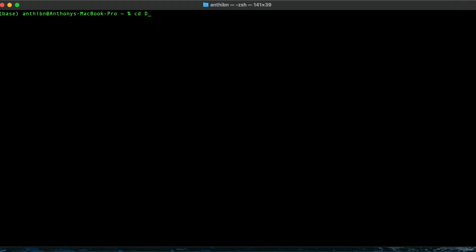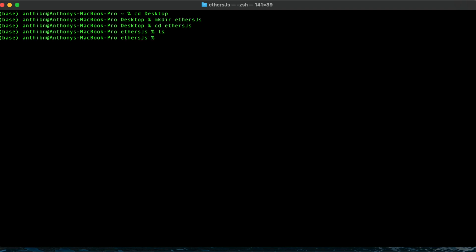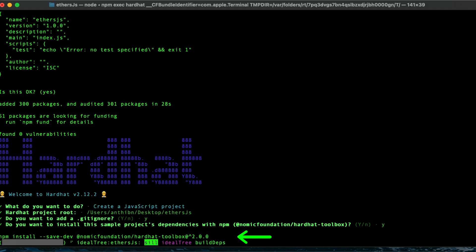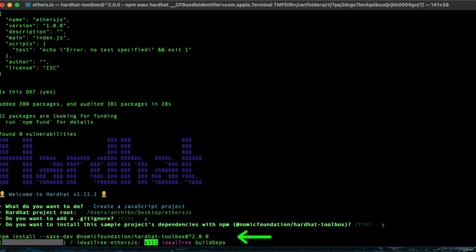Open up a terminal and create a folder on your desktop. CD into that folder and run these commands to install the dependencies. Here is the Hardhat Toolbox plugin that includes Ethers.js. Wait for the installation to complete, then open your project in a code editor.